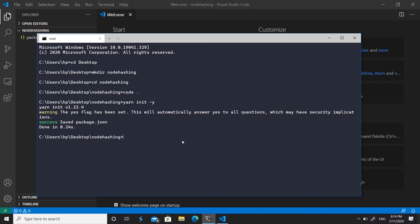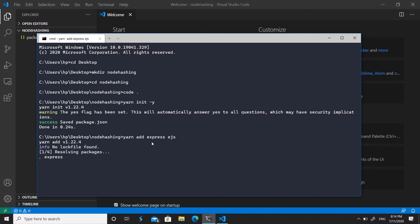We need two packages to start: Express and EJS — Express will be our server and EJS will be our template engine. Run 'yarn add express ejs', or with npm use 'npm install express ejs'. It will take a few seconds to install both packages.